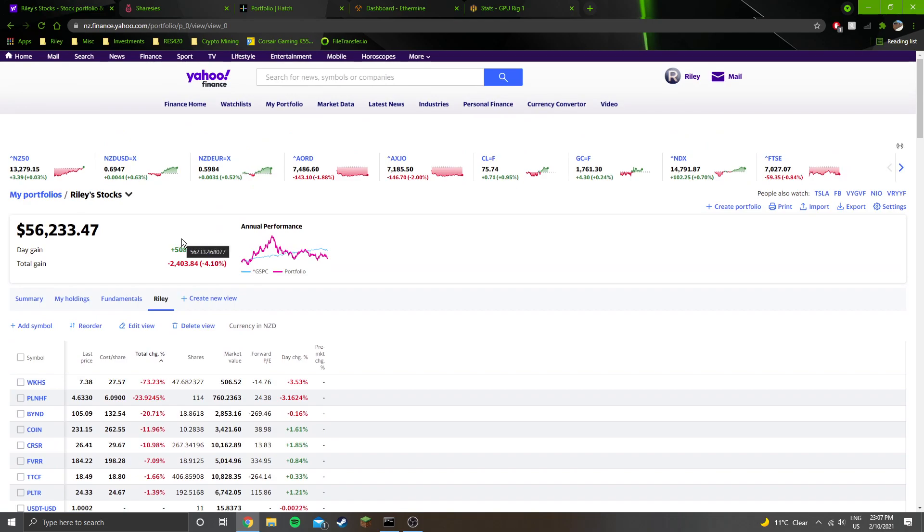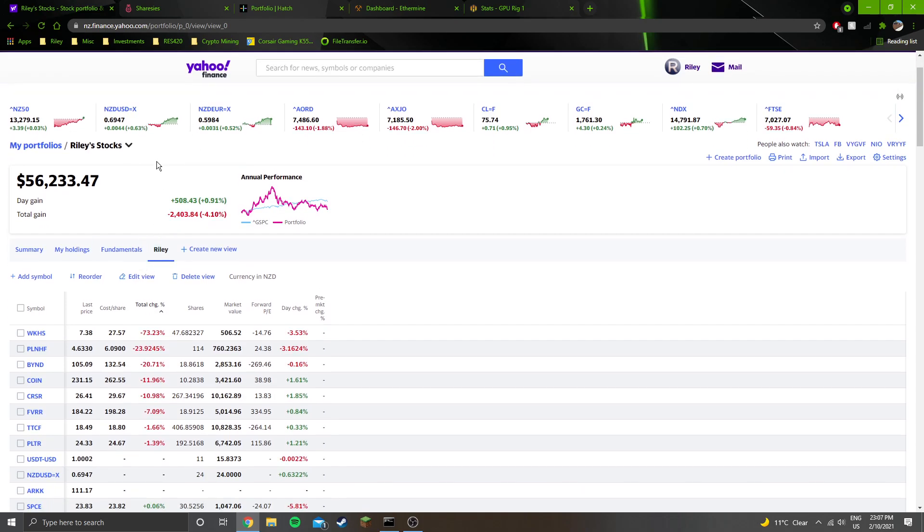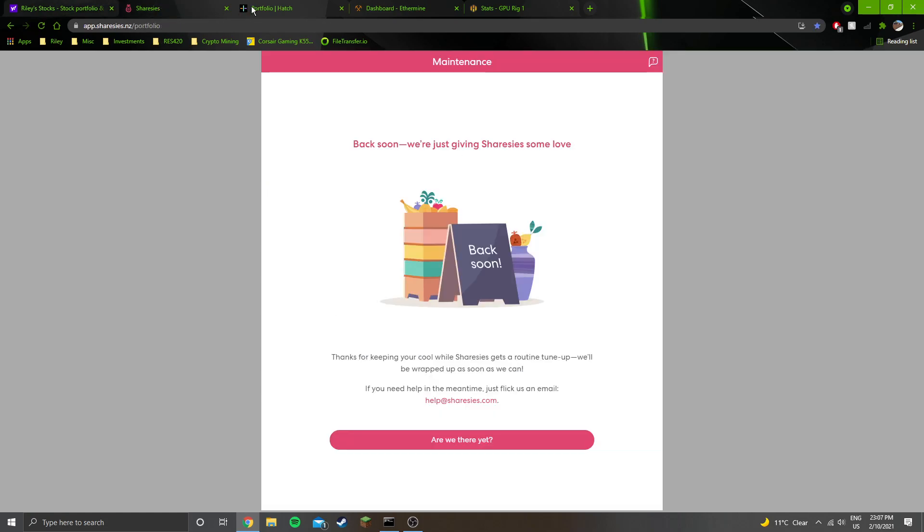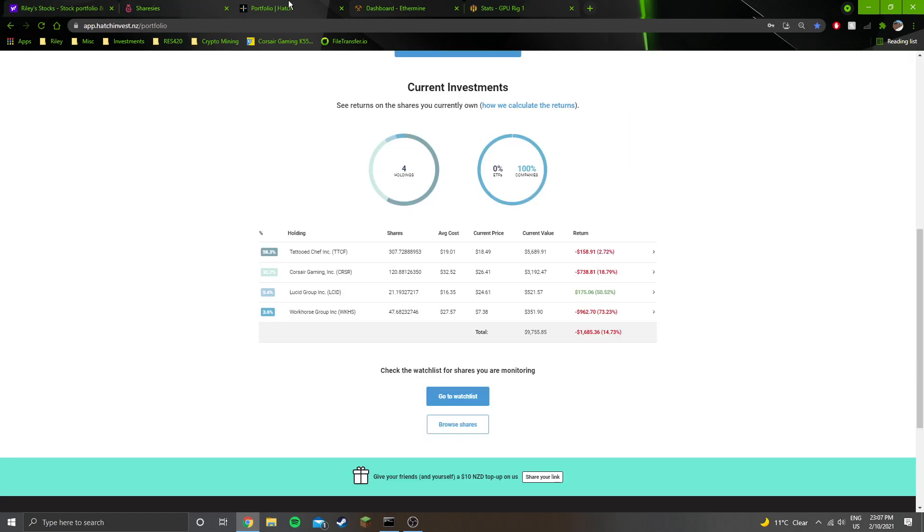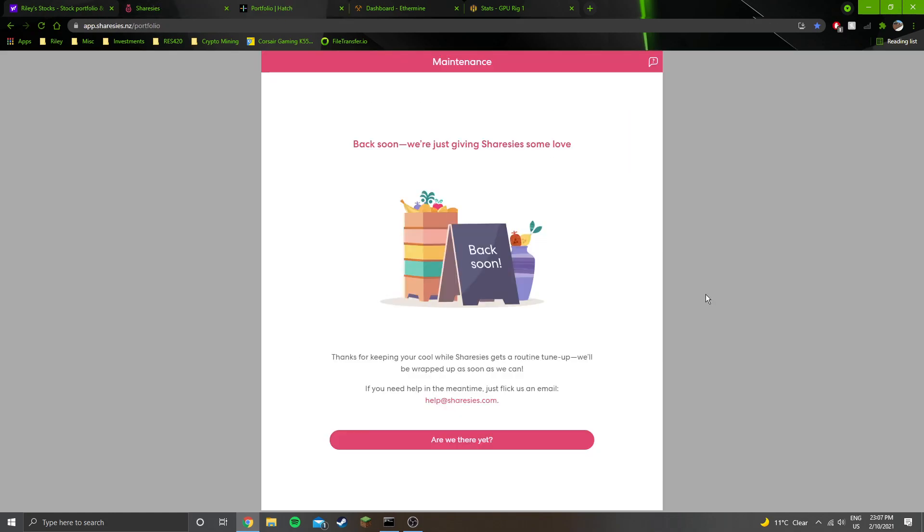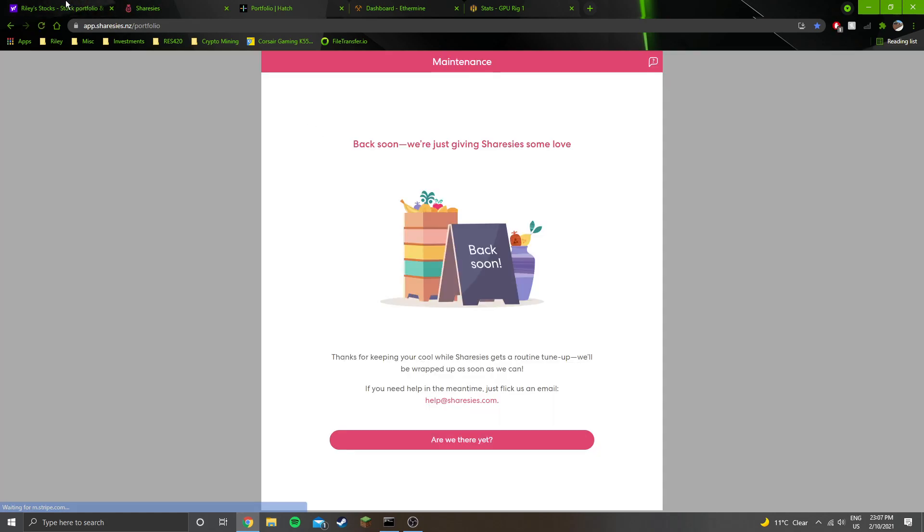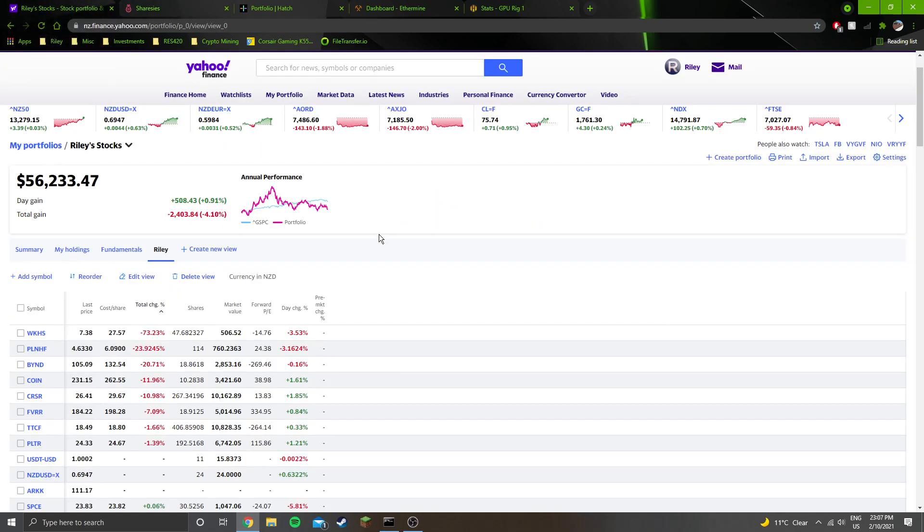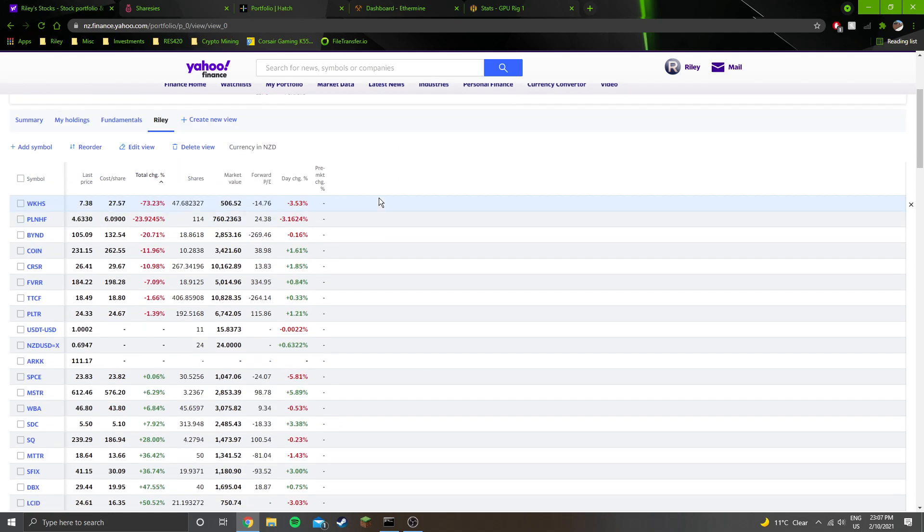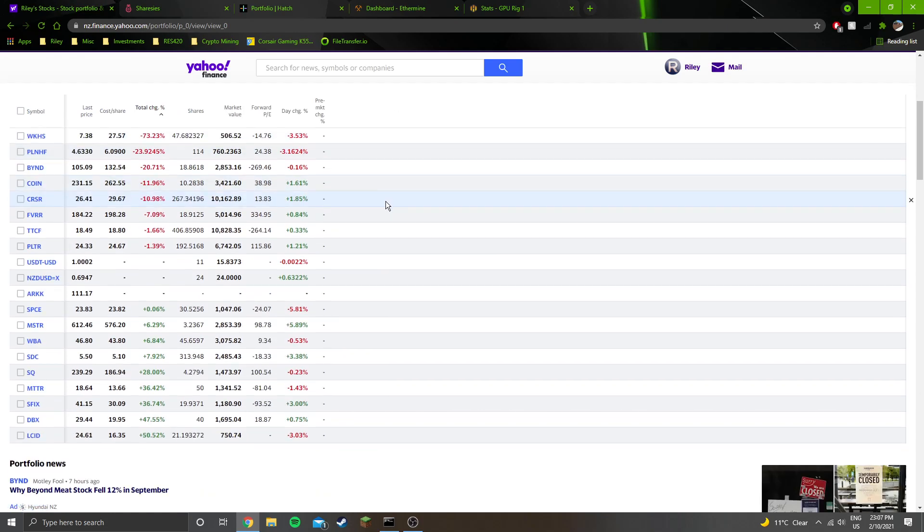This Yahoo Finance portfolio combines my Sharesies, Hatch, and Interactive Brokers accounts. Sharesies is down at the moment for maintenance, which is inconvenient. But I guess the weekend is the most convenient time to do maintenance.